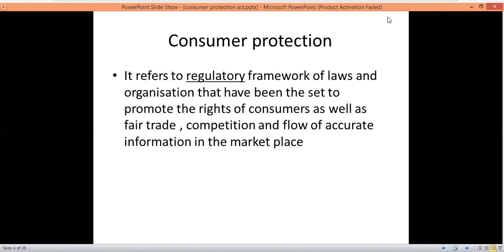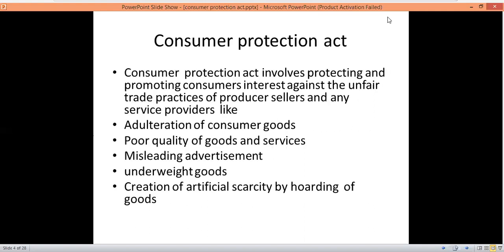Consumer protection involves protecting and promoting consumer interest against unfair trade practices. These unfair trade practices include adulteration of consumer goods, poor quality of goods and services, and misleading advertisements, where businessmen or companies give false messages to attract their consumers.